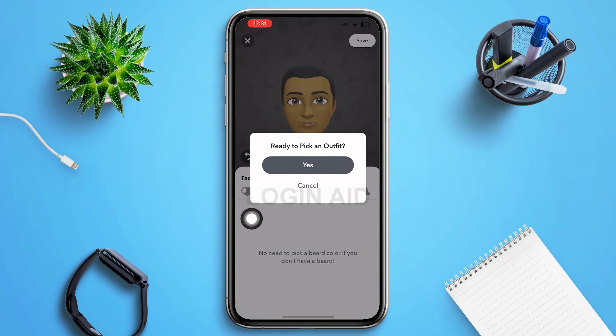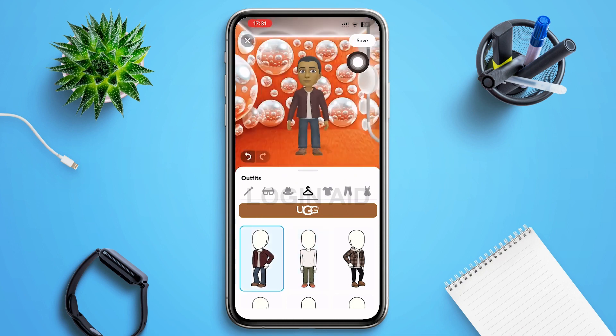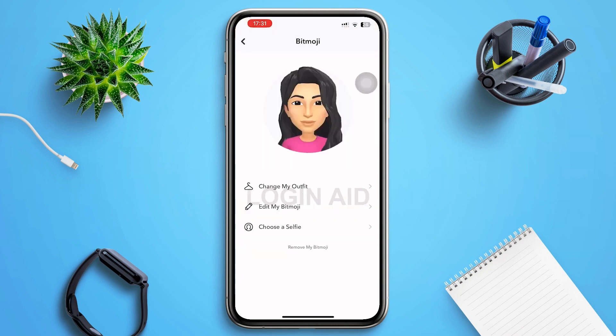After you tap on Yes, you can select any outfit by scrolling down. Then tap on Save again in the right upper corner of your screen. Within a matter of seconds, the gender of your Bitmoji will be changed.